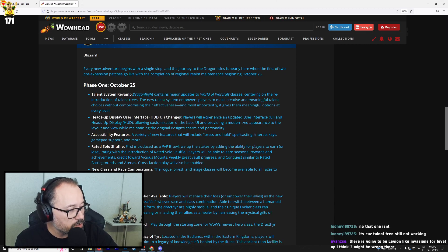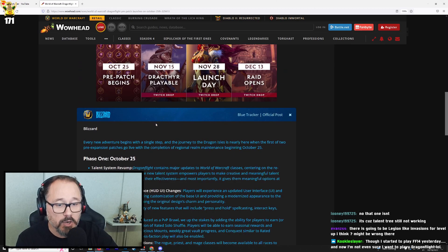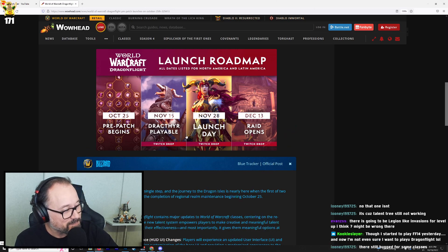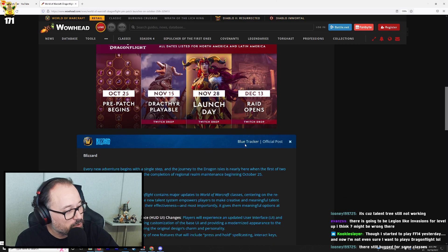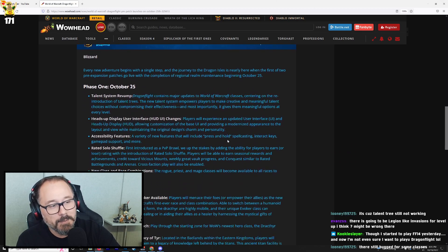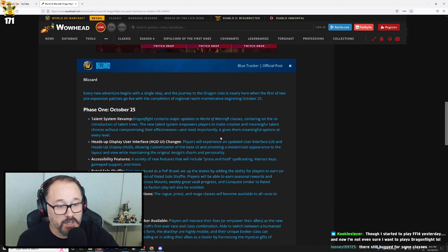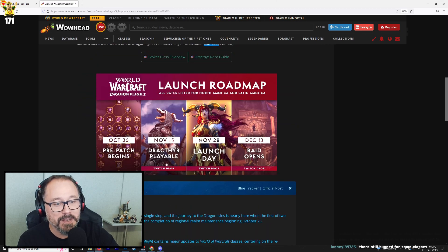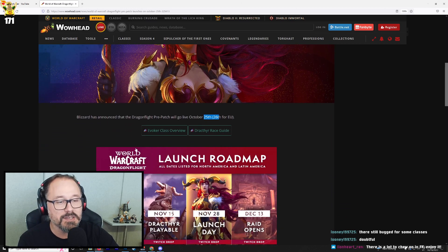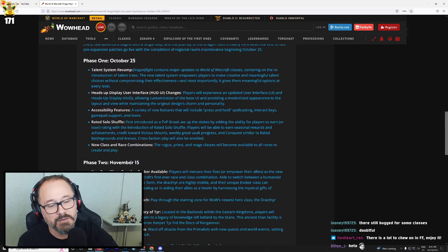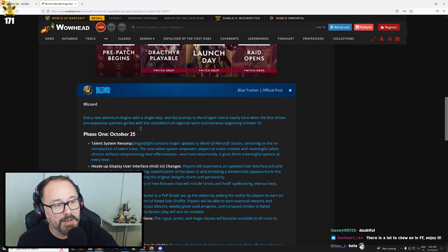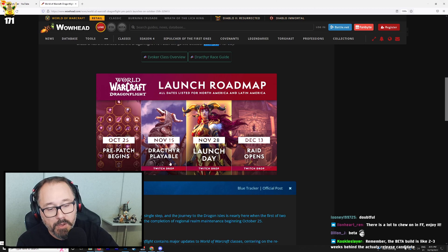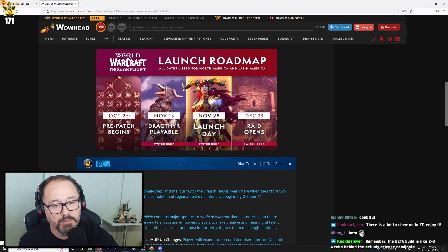It's because talent tree is still not working. What do you mean talent tree is still not working? It better be working considering that the talent system revamp is one of the things that better be working on October 25th. Though I started to play Final Fantasy 14 yesterday and I'm not even sure I want to play Dragonflight. Hey man, it is what it is. They're still bugged for some classes. Well, let's hope they get that shit fixed. They better get it fixed for the 25th. They don't want to be messing this up again. You definitely don't want to see another messed up launch for World of Warcraft because that will just be, I think another messed up launch will legitimately harm them in a meaningful way this time, if they mess it up again, but who knows?